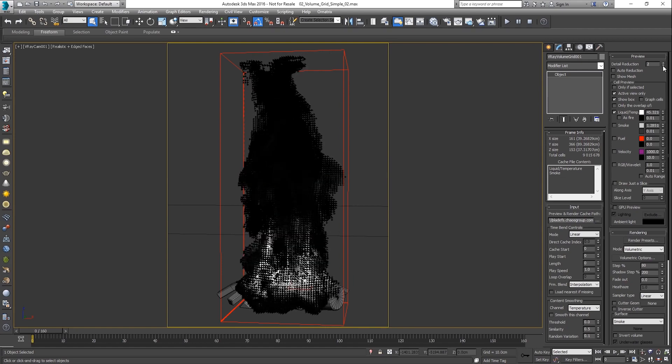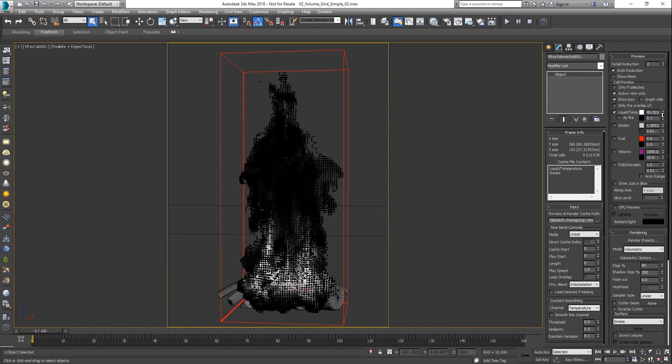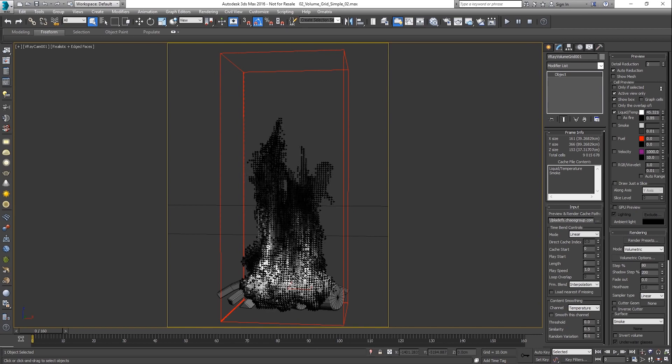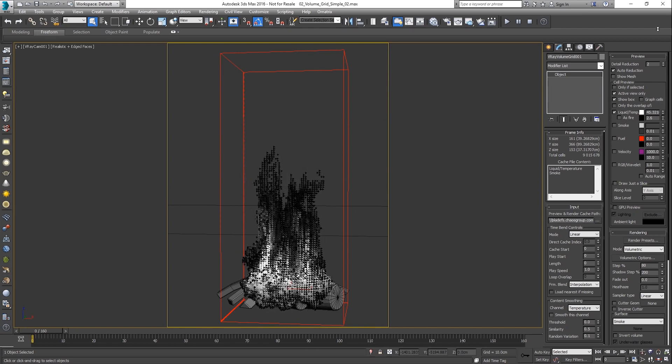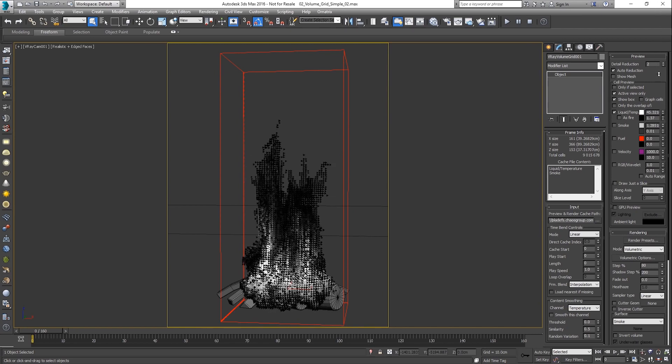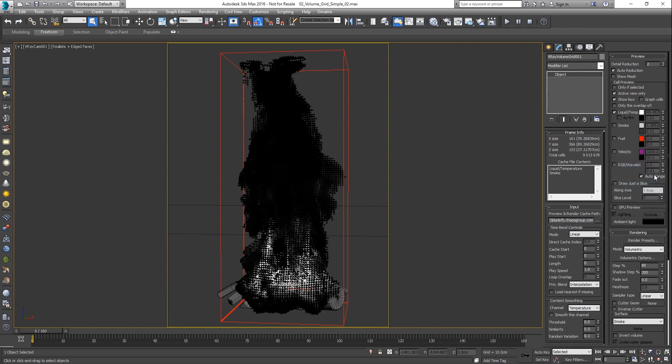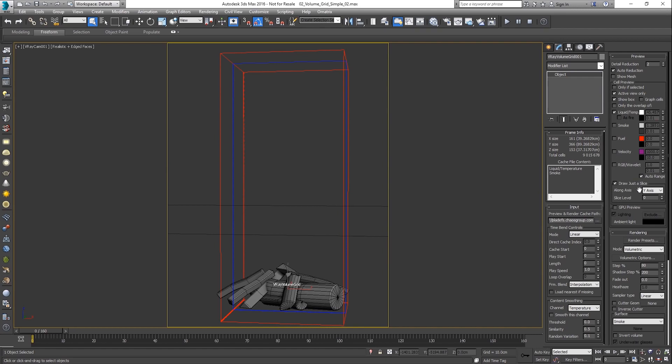That preview downsizing can be done by Phoenix automatically. A great way to analyze the value range is adjusting the preview limits and their colors, enabling the auto range checkbox, or previewing only a slice of the grid.